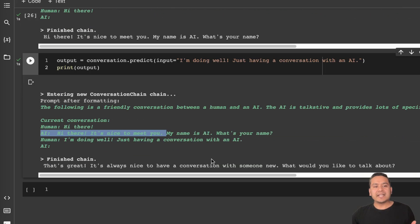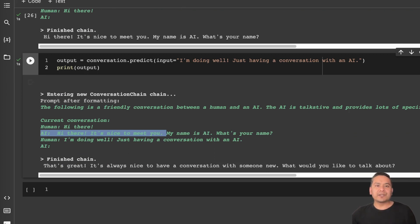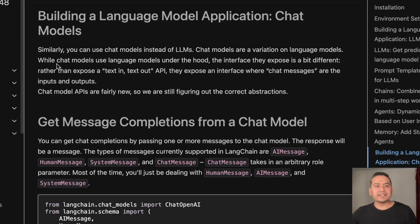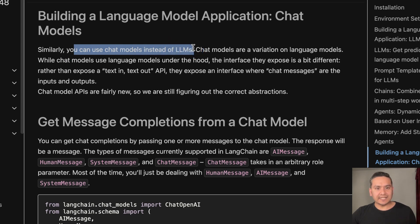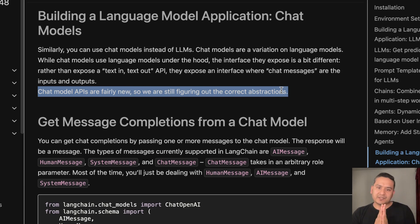This is all the parts covered in the quick start guide. In the next video I will go through the chat models part. As shown in the documentation, chat models are similar to what we did — you can have chat models instead of LLMs. They mentioned that chat model APIs are fairly new, so they are still figuring out the correct abstractions. I hope you learned something — if yes, please give a thumbs up, and if you haven't subscribed, do so. Thanks for watching and see you in the next video.